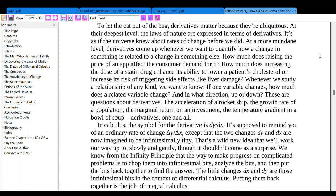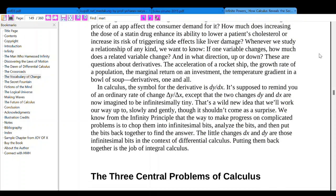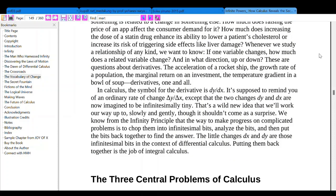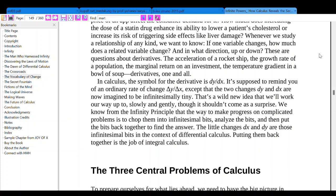At a more mundane level, derivatives come up whenever we want to quantify how a change in something is related to a change in something else. How much does raising the price of a good affect consumer demand? How much does increasing the dose of a drug enhance its ability to lower cholesterol, or increase the risk of side effects like liver damage? The acceleration of a rocket ship, the growth rate of a population, the marginal return on an investment, the temperature gradient in a bowl of soup — these are all derivatives.